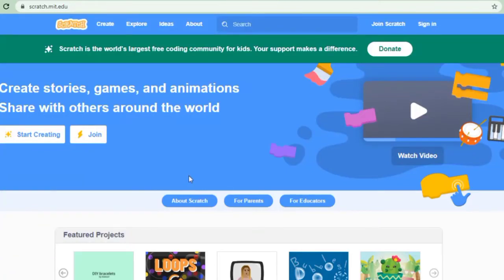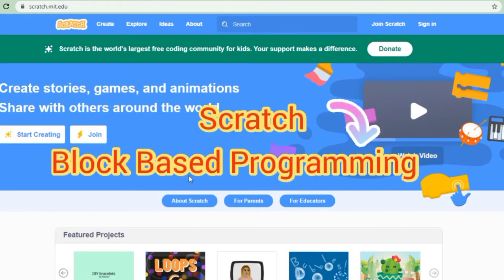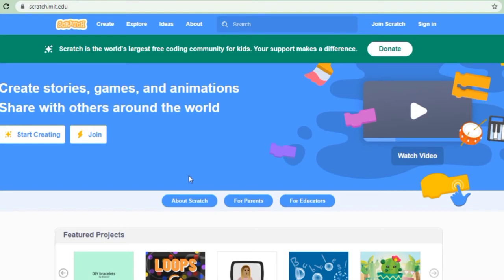Hello, welcome to our channel Tinkerstem Smart Innovations. This is the first video of Scratch Tutorial. In this we will cover the introduction part of Scratch.